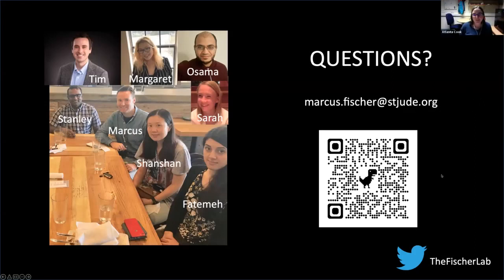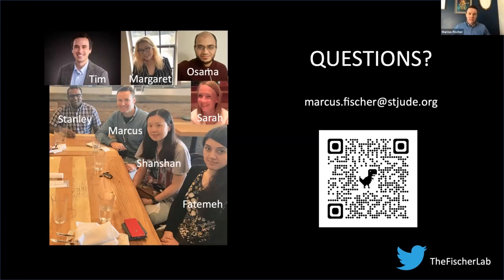Thank you so much, Marcus — that was great. Pedro Matias asks: with a 4% difference in cell volume, can you still consider the room temperature and cryo-cooled crystals to be isomorphous, and what is the scaling R factor between the two datasets? I believe we picked a dataset that can still be considered isomorphous, but at some point the differences are too big to calculate FOFO difference maps.